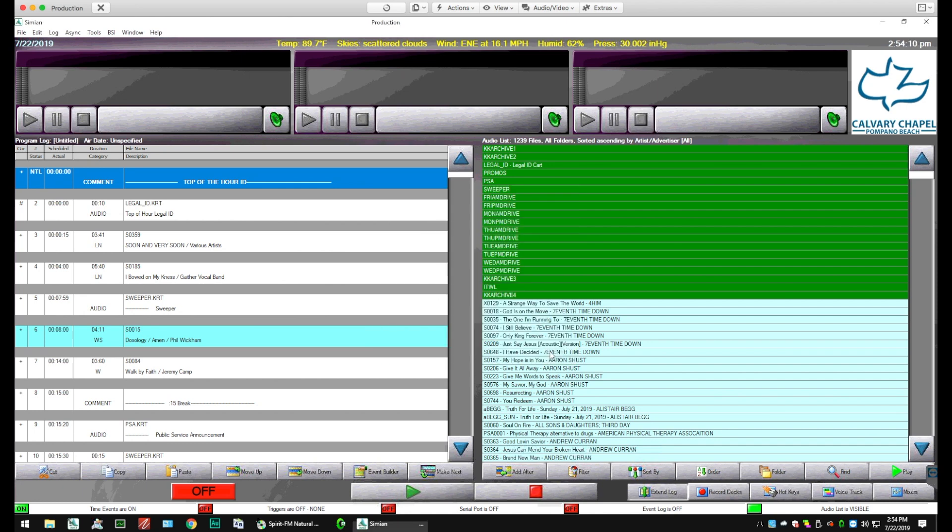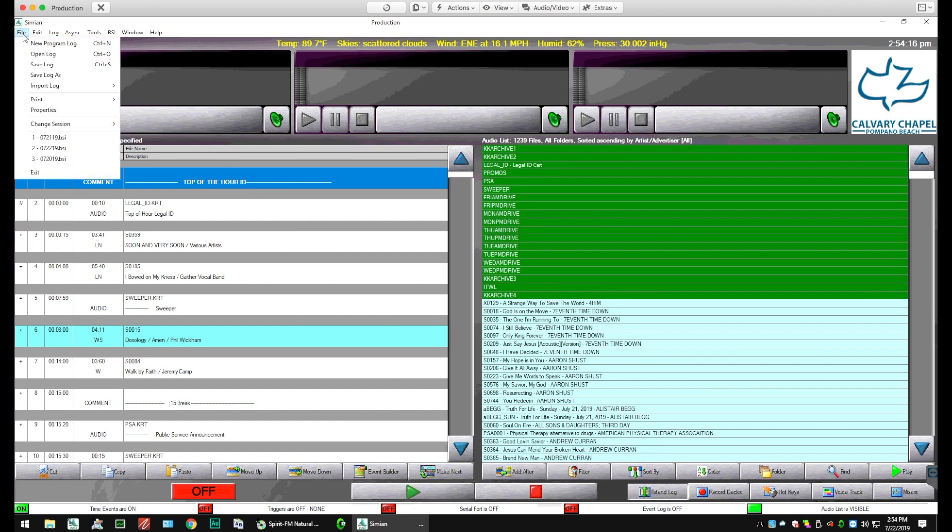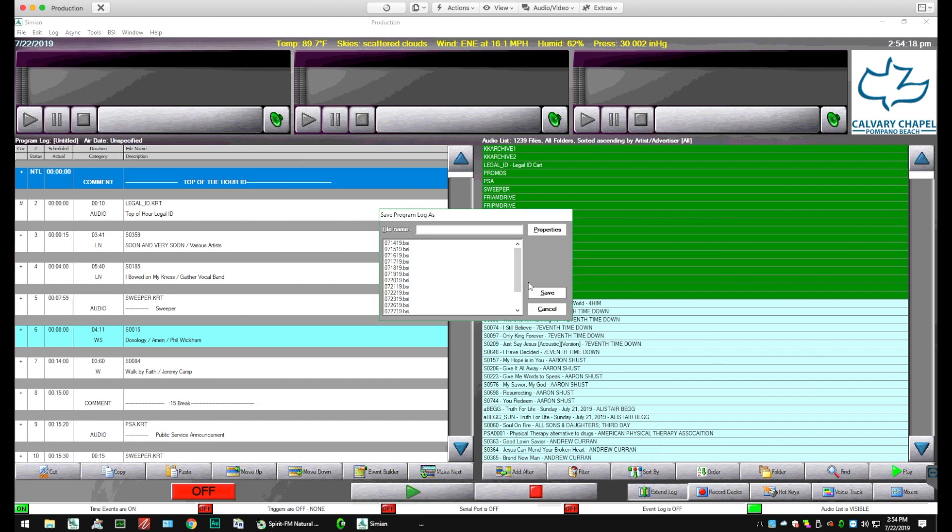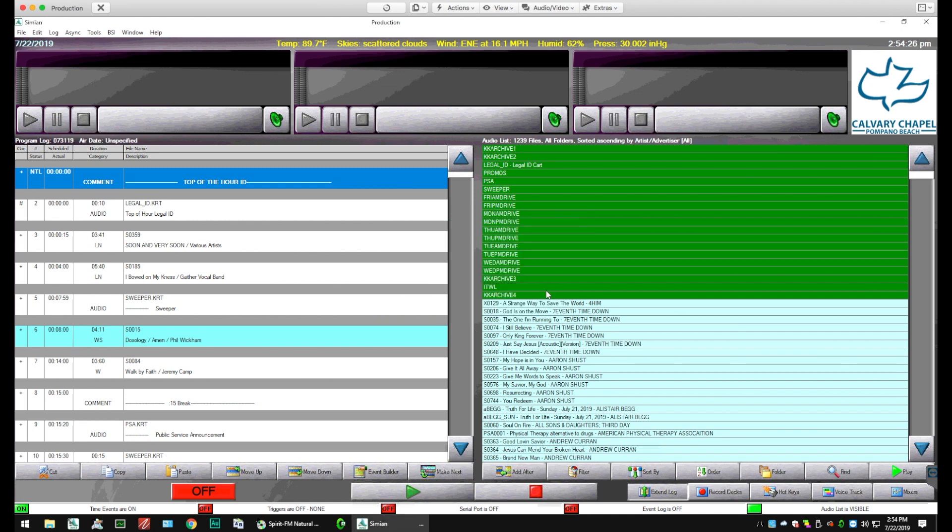Now we're going to go back to File, Save Log. And go down to our last 7.30, change it to 7.31. So now we have created two logs.